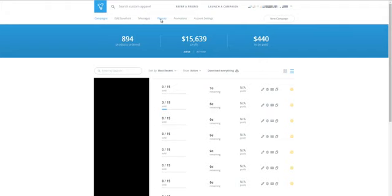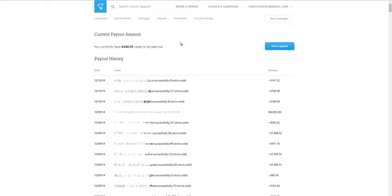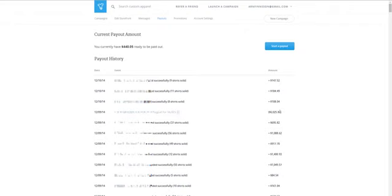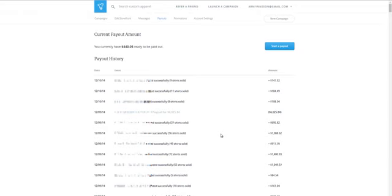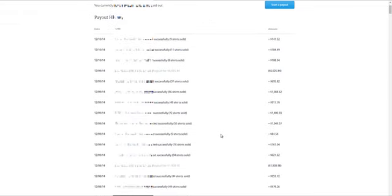Let's look at the payouts real quickly here. Here, on the 9th of December, this is yesterday, I did a payout request to my PayPal account for $6,025. Let's look at some others here. On the 8th of December, I did a withdrawal for $1,938.